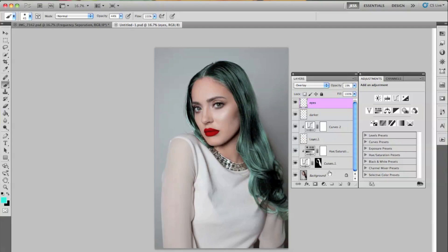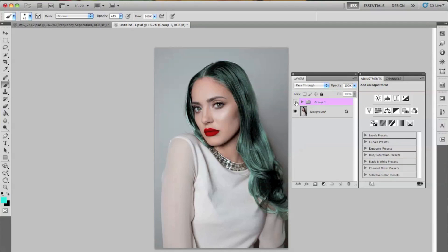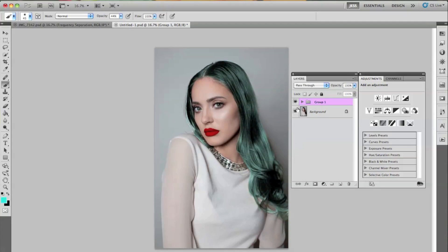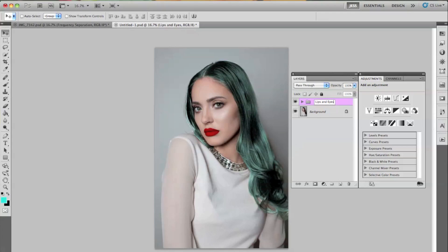So now I'm going to show you guys before and after for just the coloring of her hair and lips. So this is before and this is after. So now that we have a good foundation, we're going to go ahead and add our color. The hair needs some love too. So now we're going to go ahead and start with our actual colors.